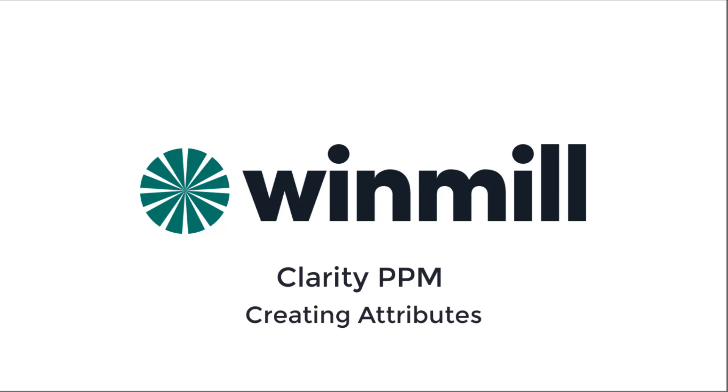There are 14 different types of attributes in Clarity like String, which is a text field, Lookups, Calculated, and Dates. We'll focus on how to create the String attribute in this video.